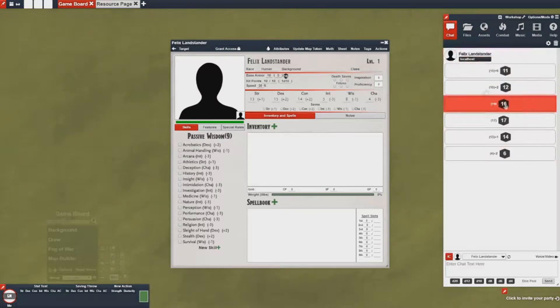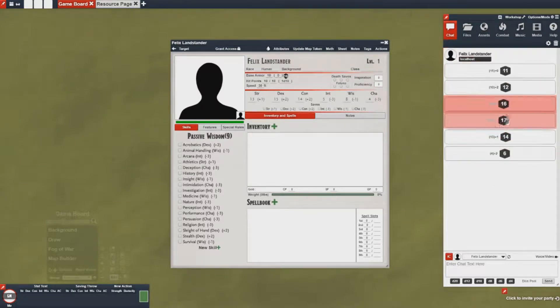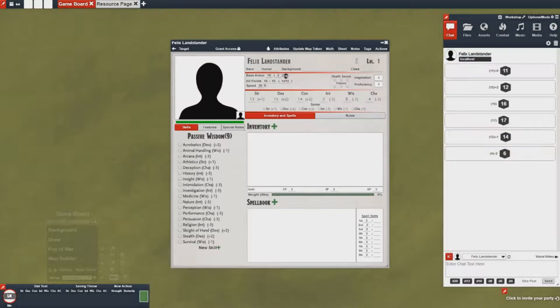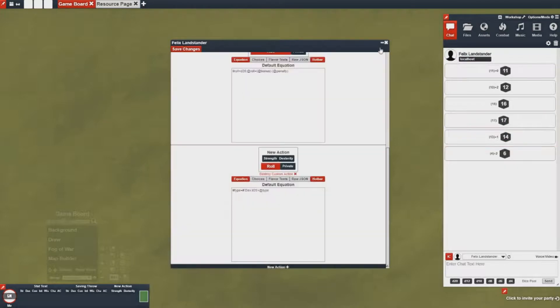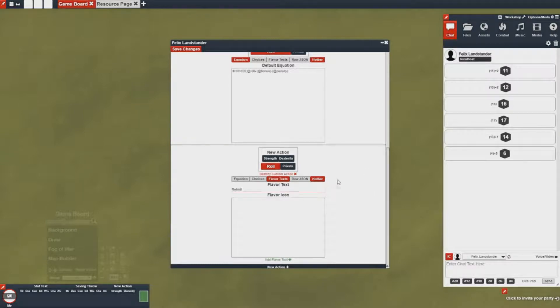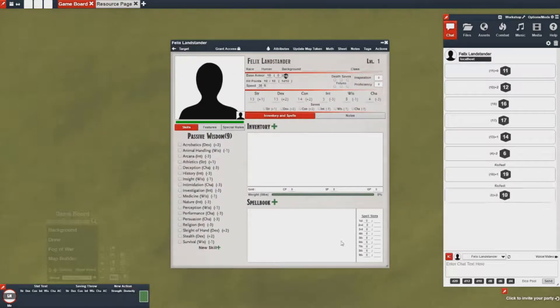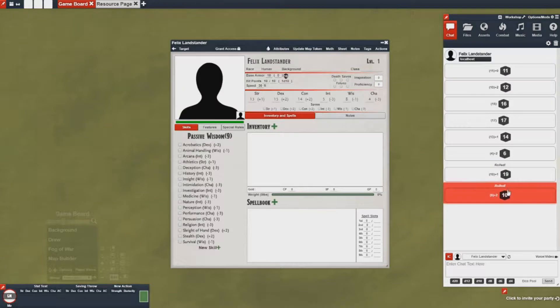Now these rolls don't really have any flavor to them and they kind of look a little strange because you don't really know what you're rolling. So we're going to go back in, we're going to set up some flavor text, and then now it'll give you some sort of message here.